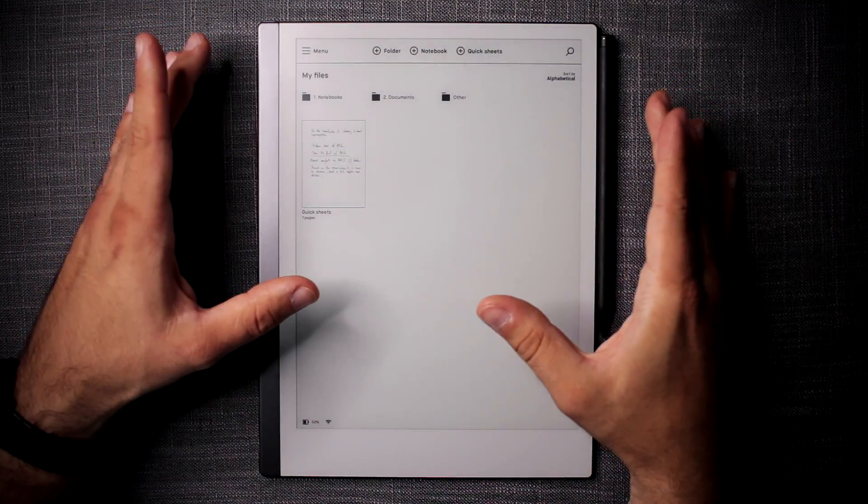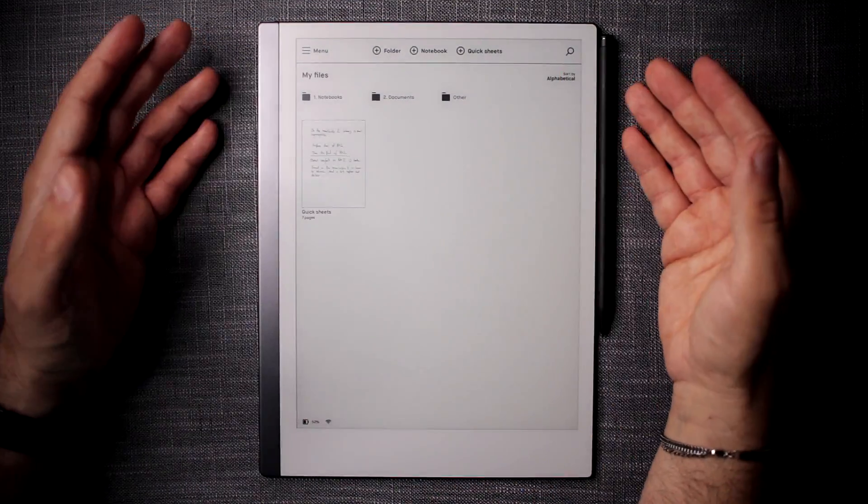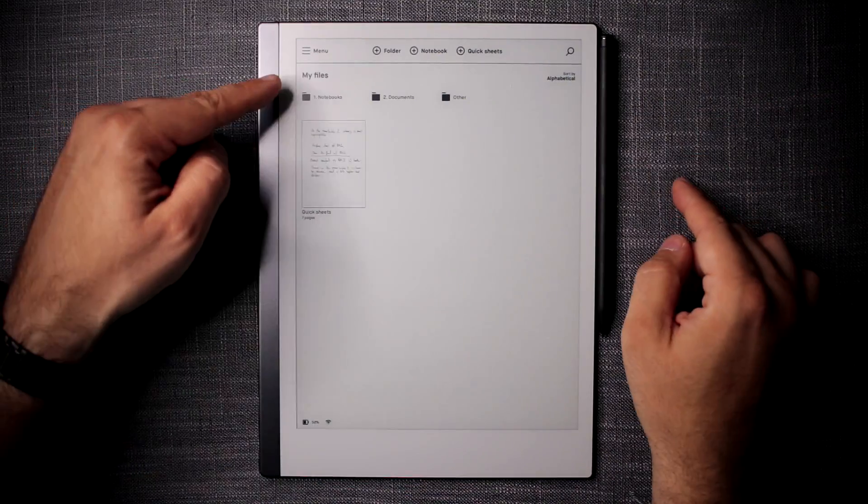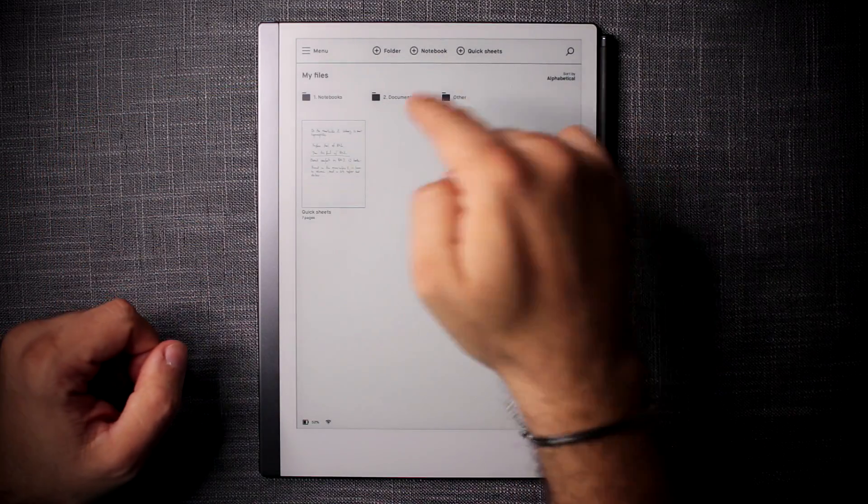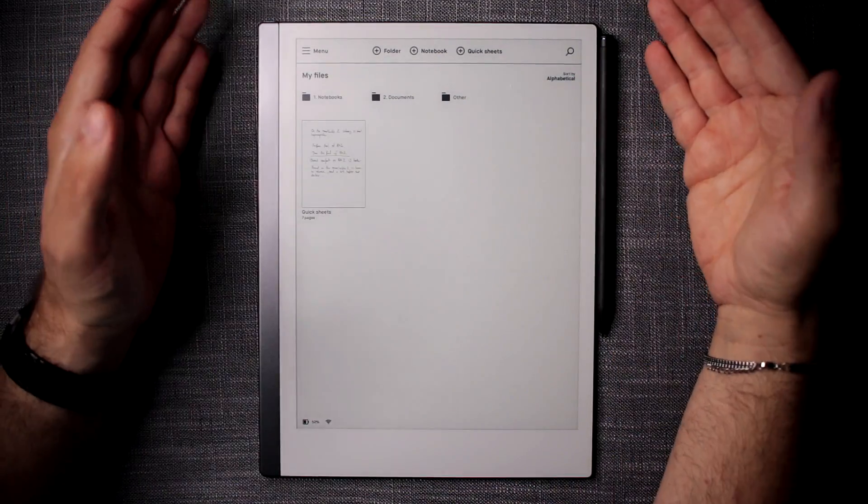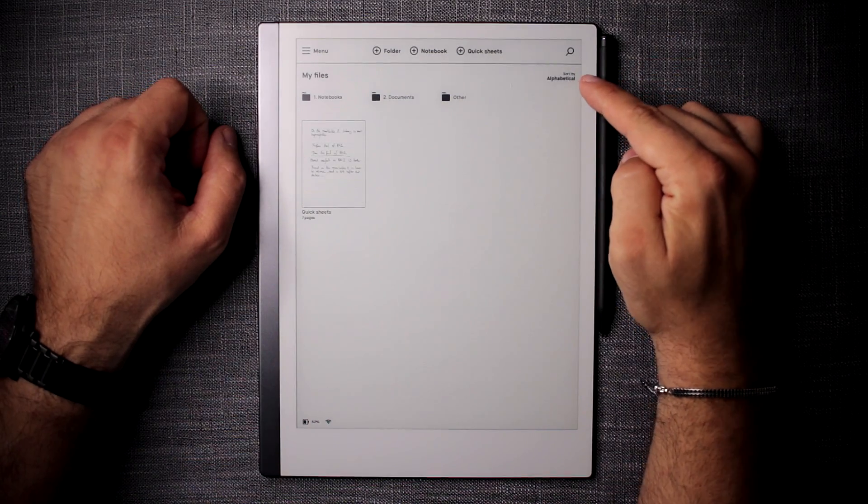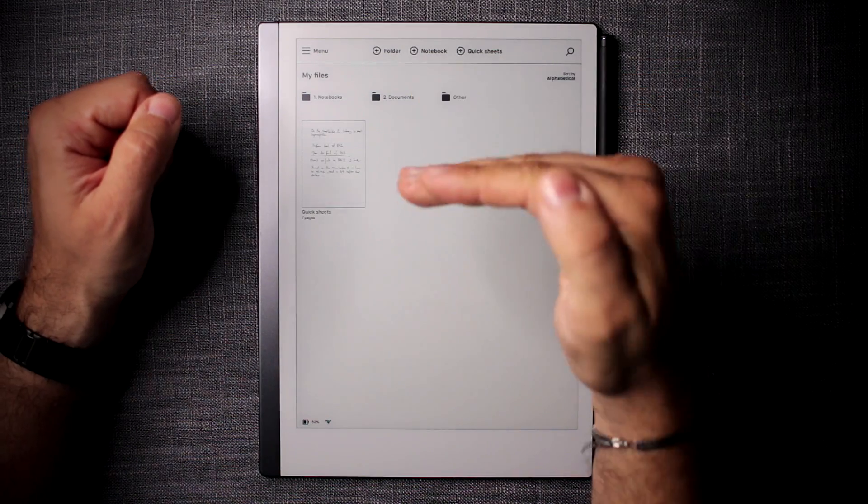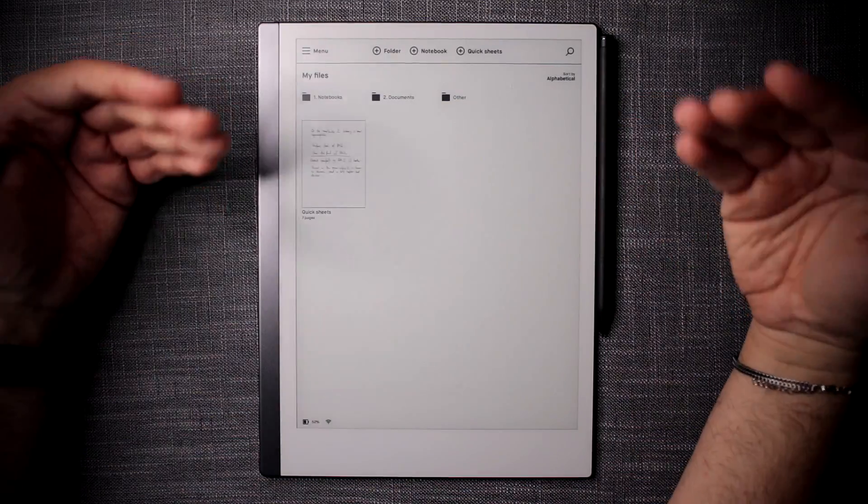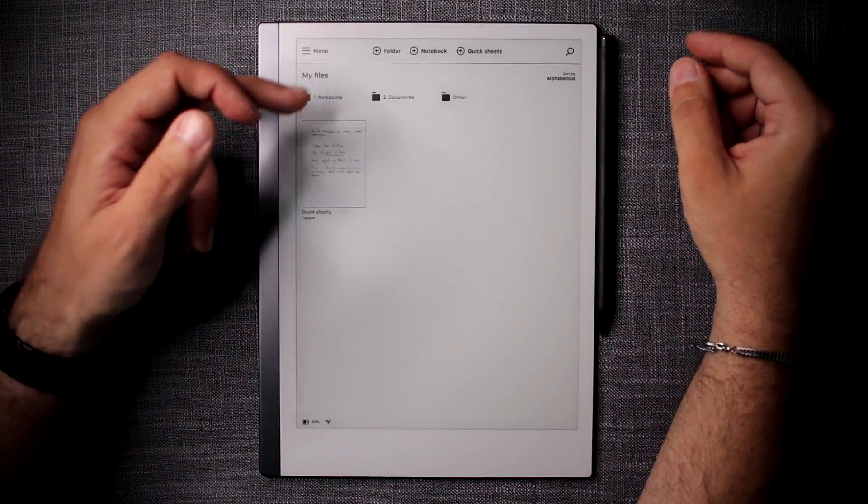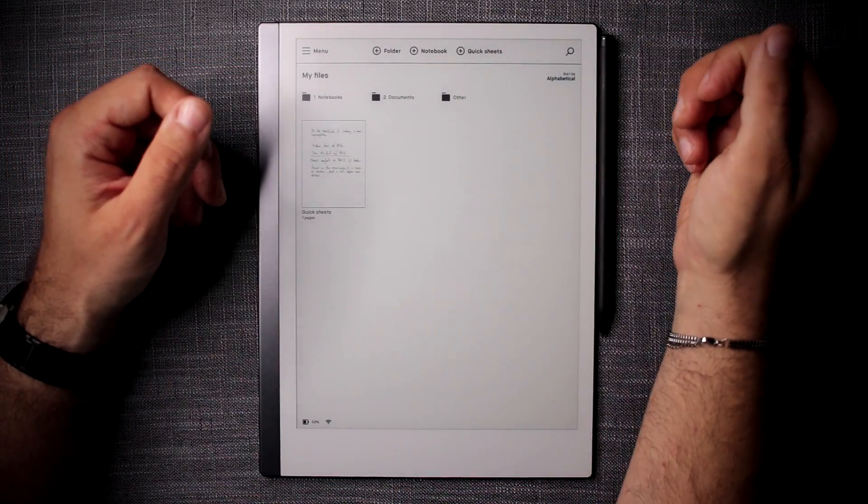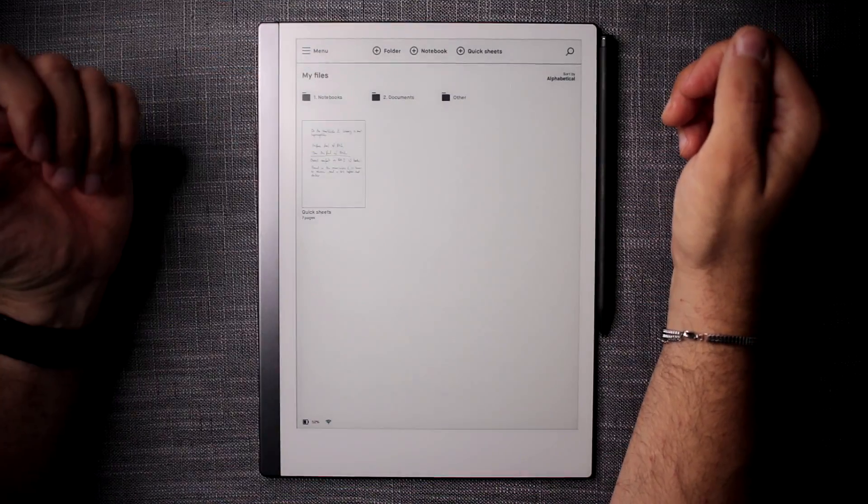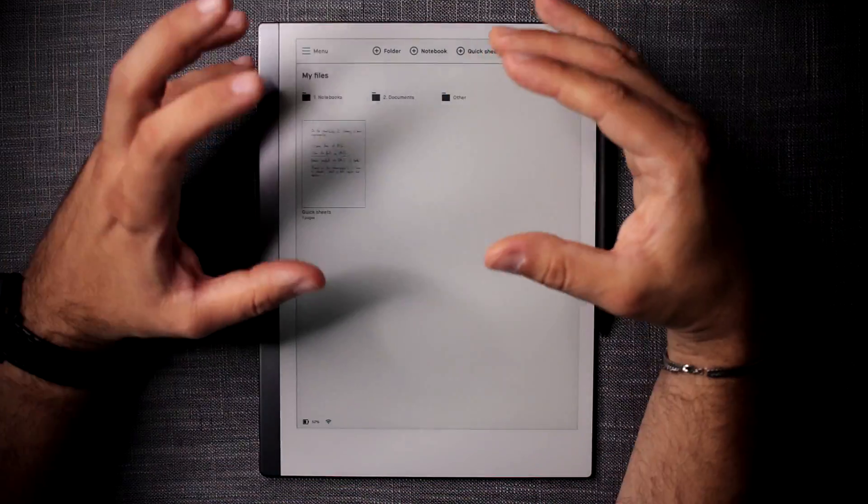First thing I'd like to mention is the naming conventions for your folders. The one dot notebooks and two dot documents is a really cool thing to use when you sort by alphabetical to actually order documents in the order that's important to you. For example, notebooks are more important than documents for me, so I put them as number one, then number two documents, and then other.